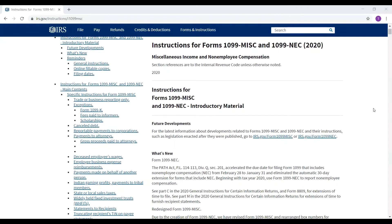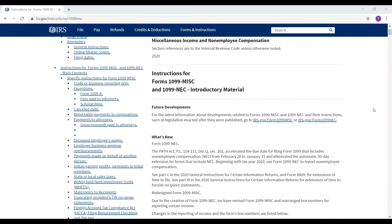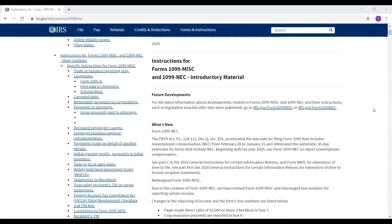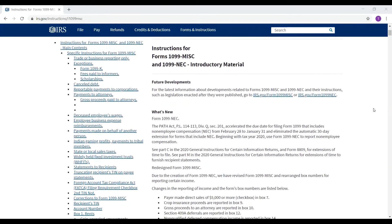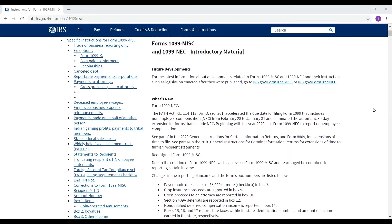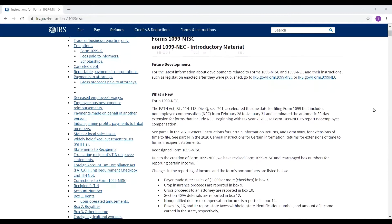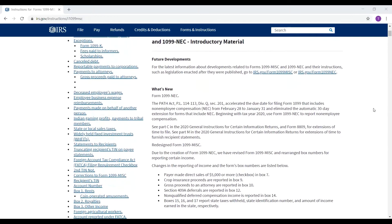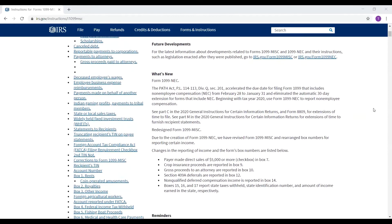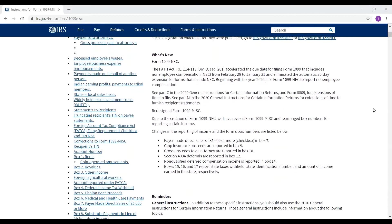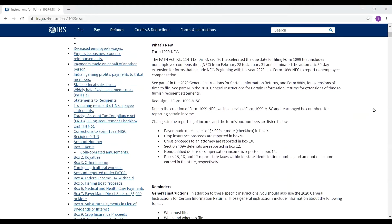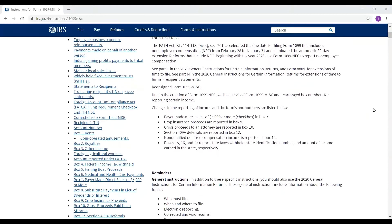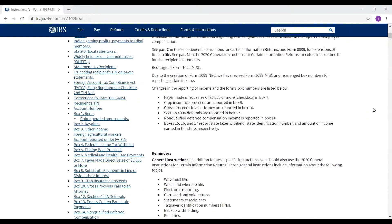The 1099 NEC form is a breakout of the non-employee compensation that used to be located on the 1099 miscellaneous form, Box 7. This update resulted in a new form, the 1099 NEC, as well as a modified version of the 1099 miscellaneous form. The full explanation of this update can be found on the IRS website, seen here.